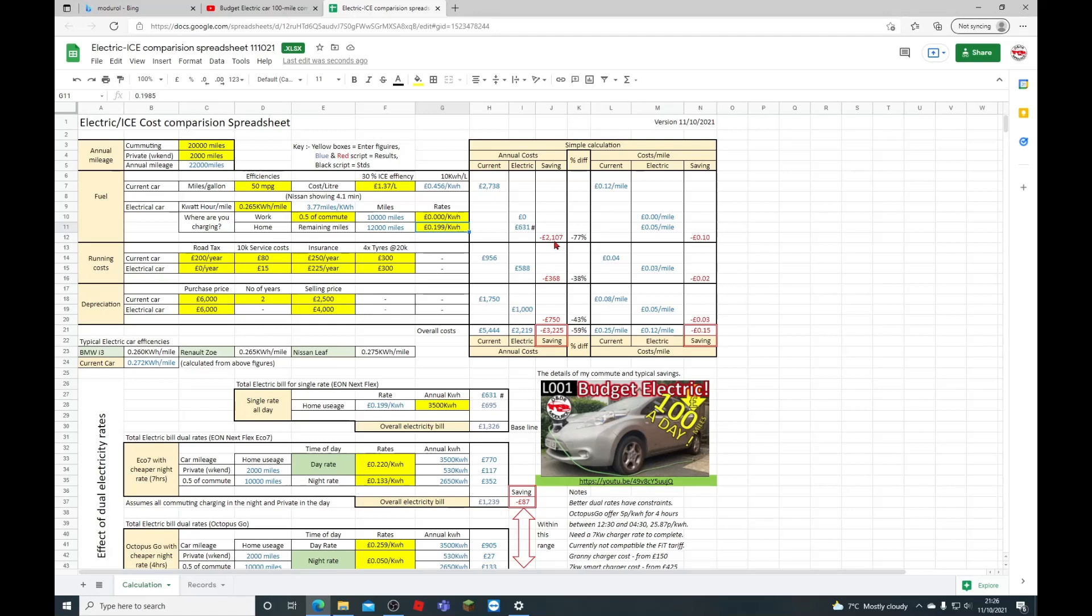You're going to save approximately 10 pence per mile. If they do charge, say, normal household rate, it's going to be down to 7 pence a mile, but it's still a big saving.